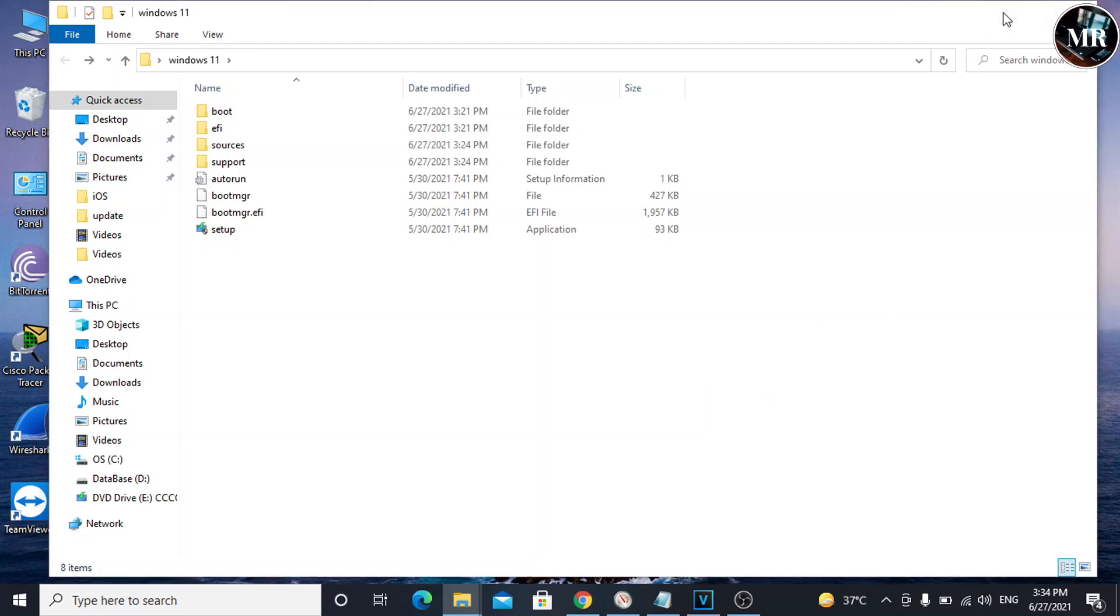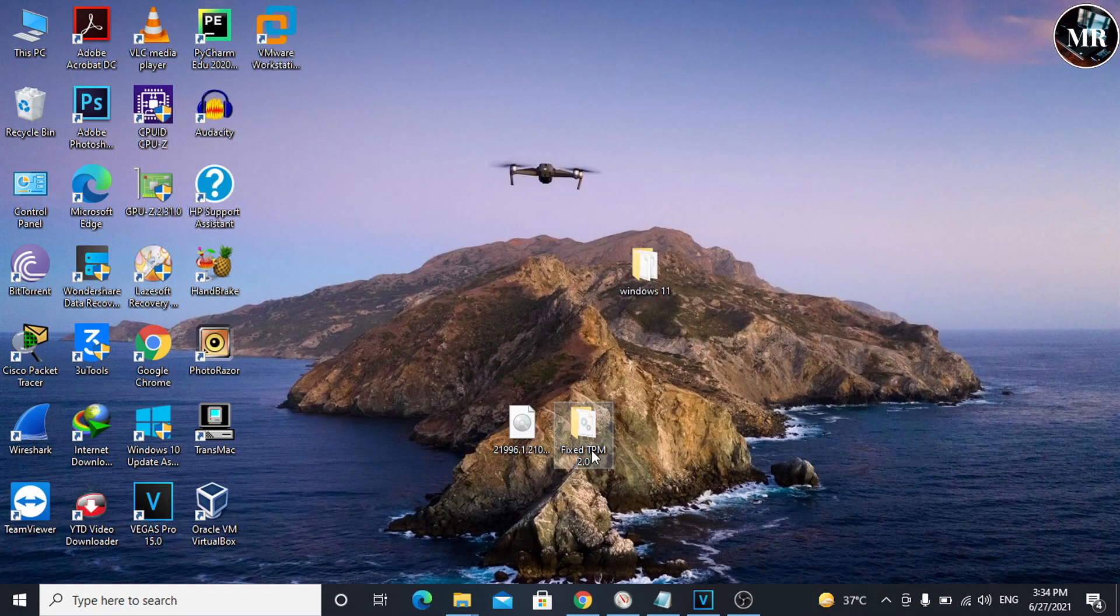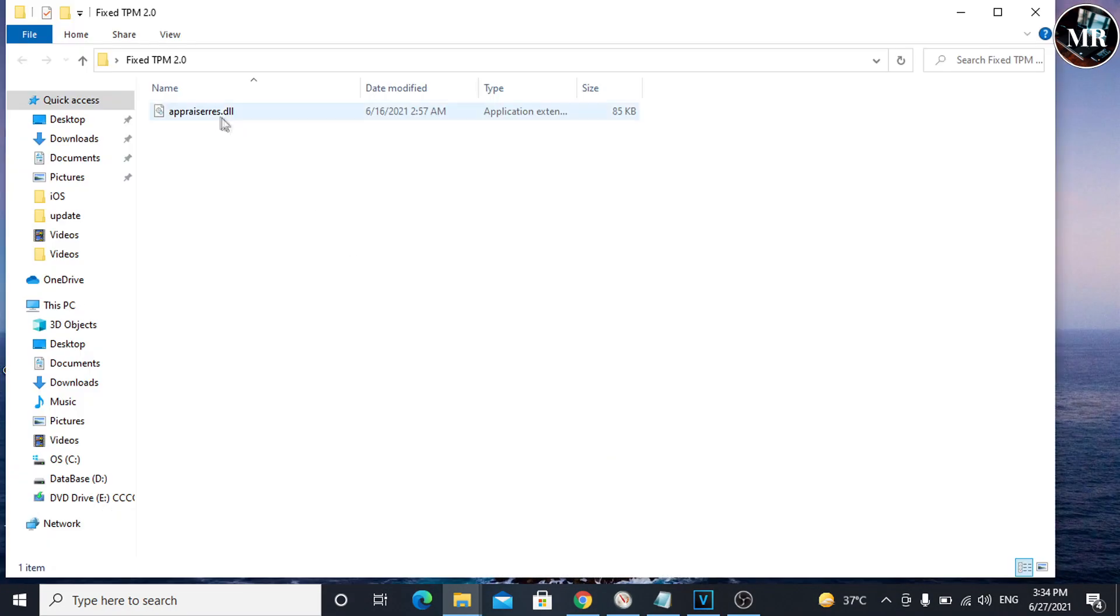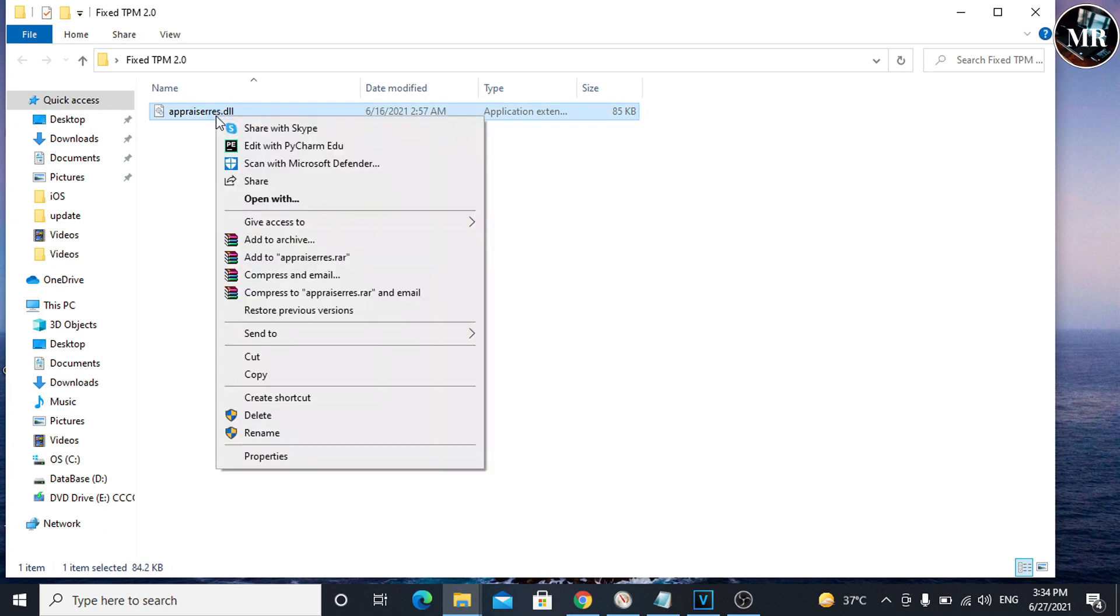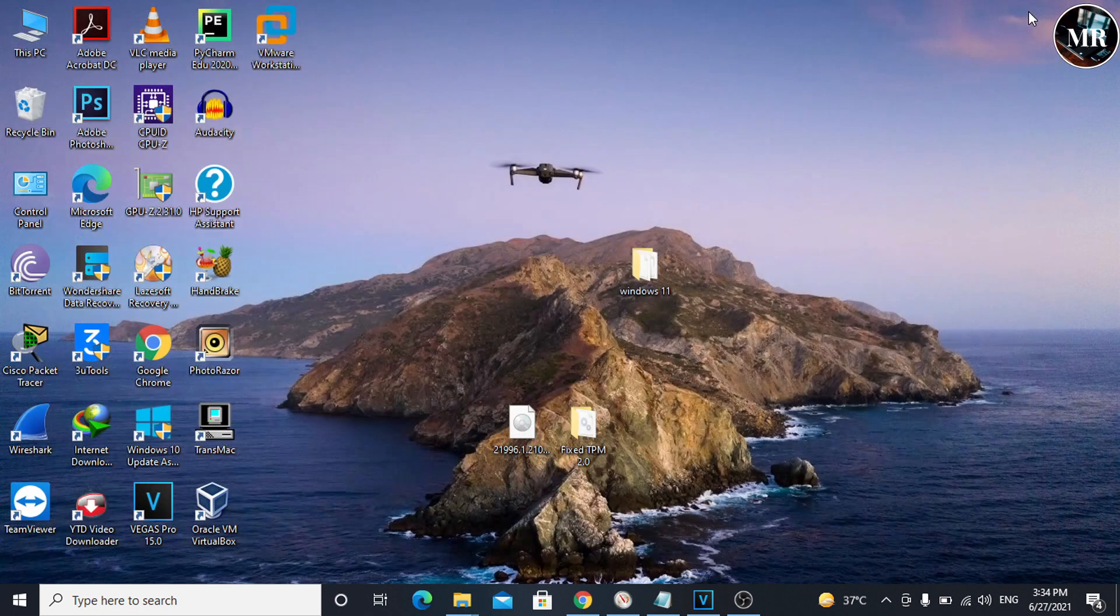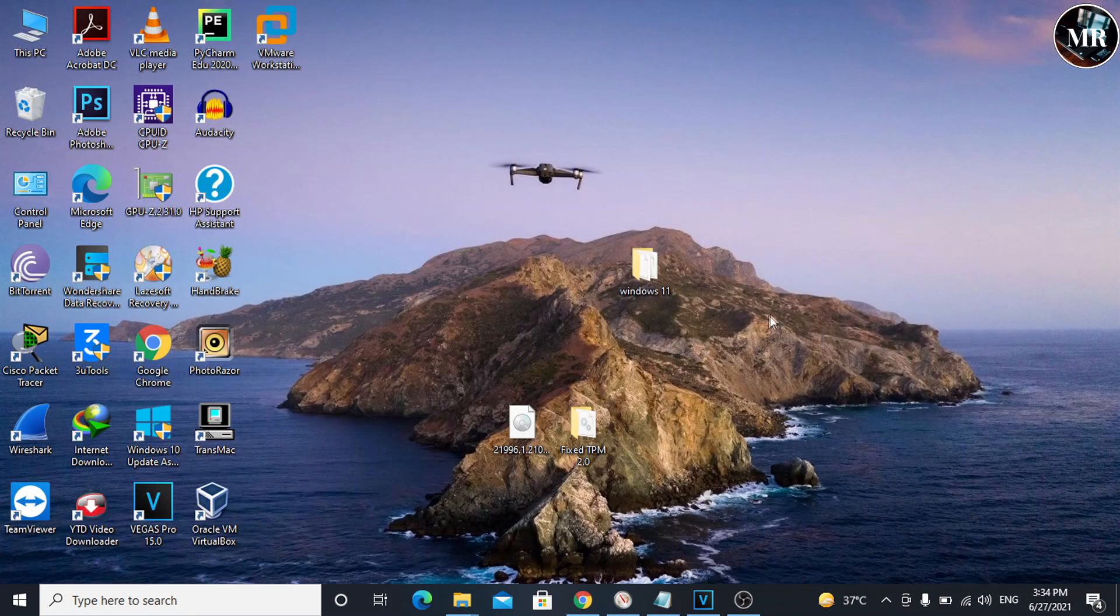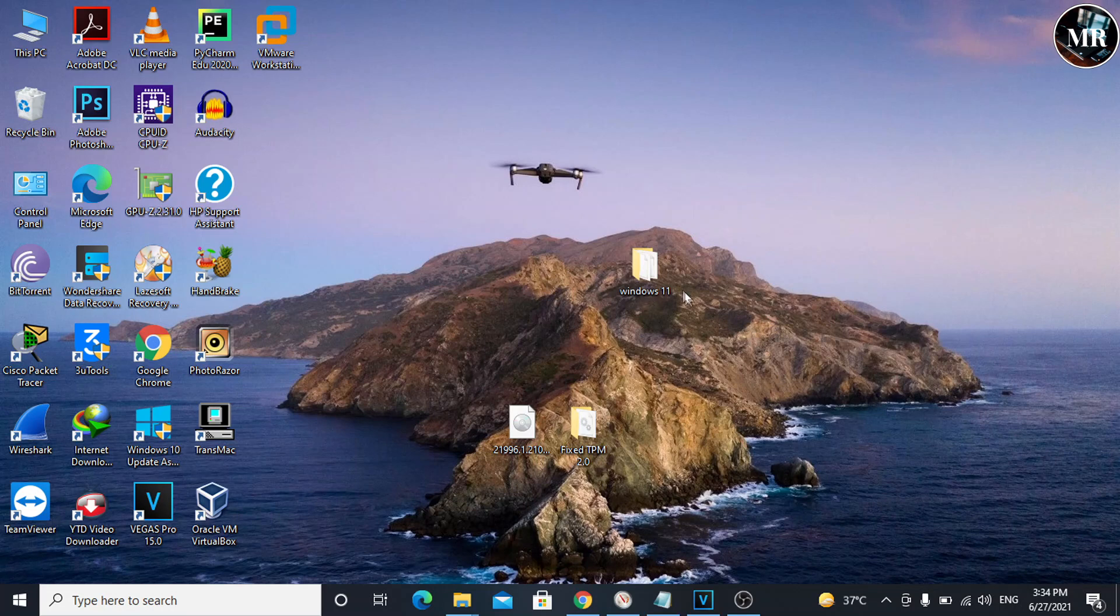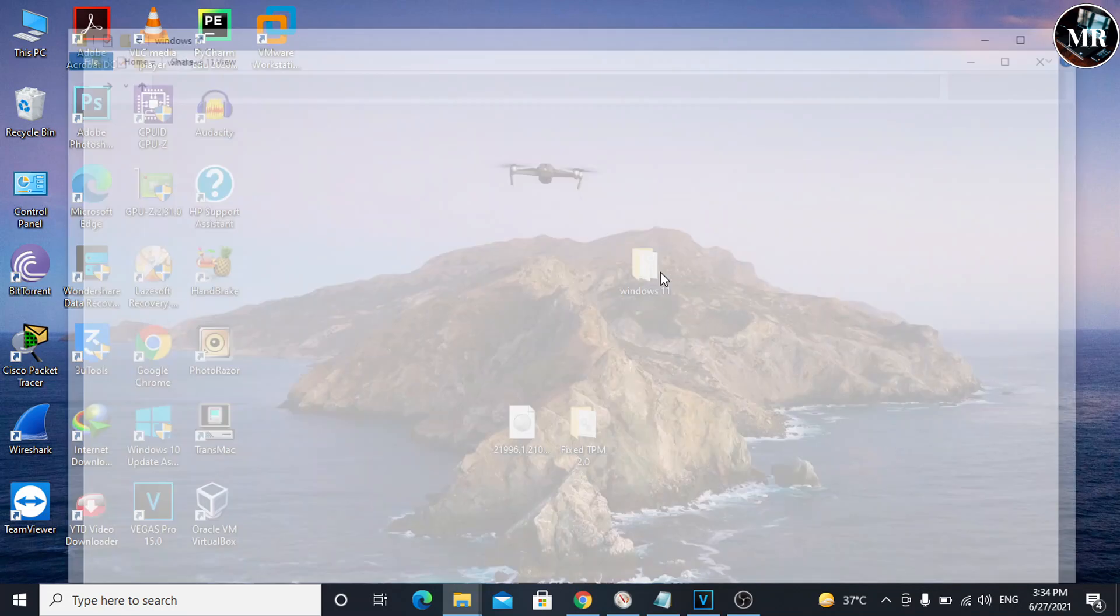After that, open the Fixed TPM folder and copy this file. Then go to the Windows 11 files location where we copied the previous files.